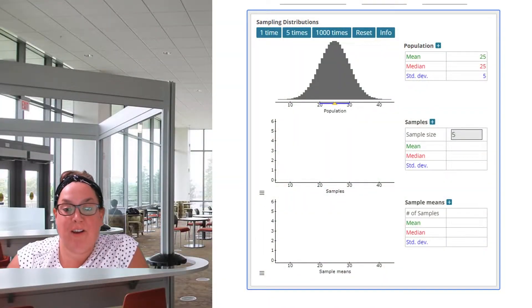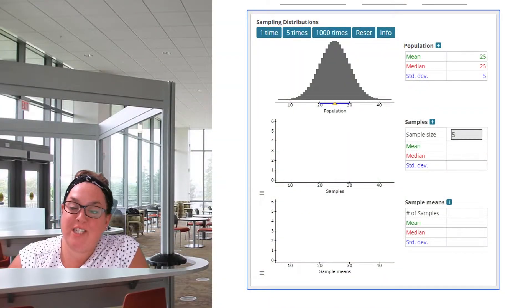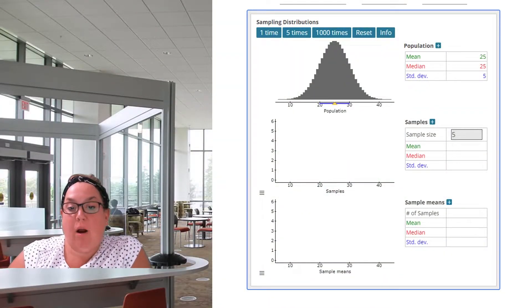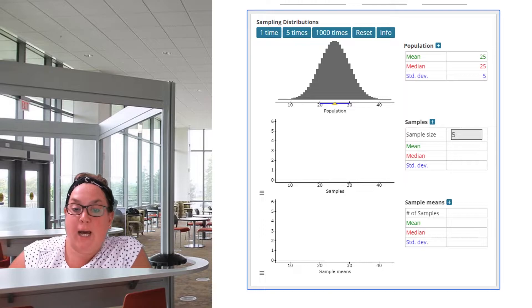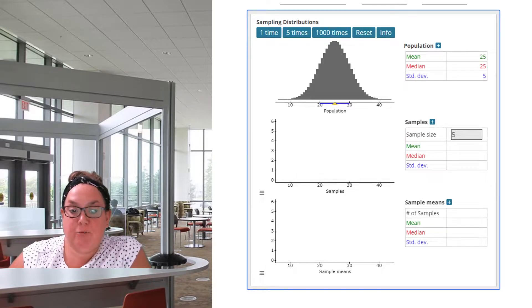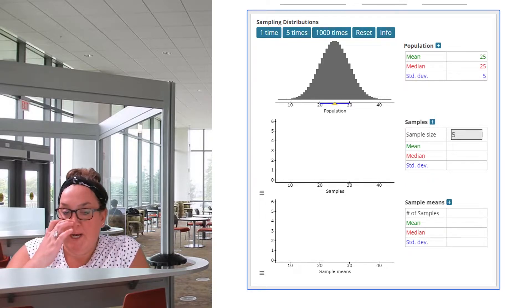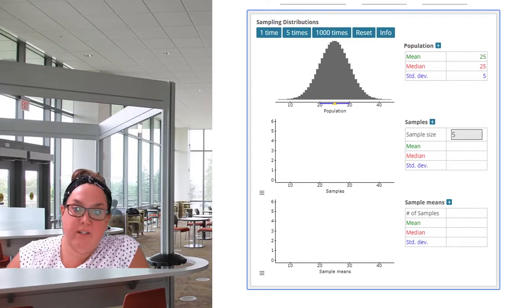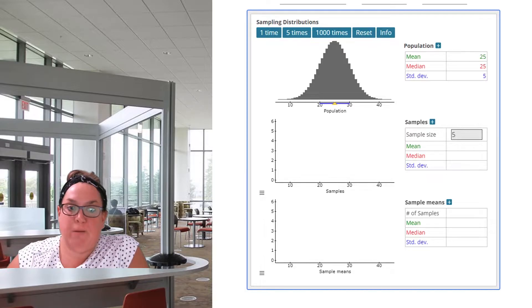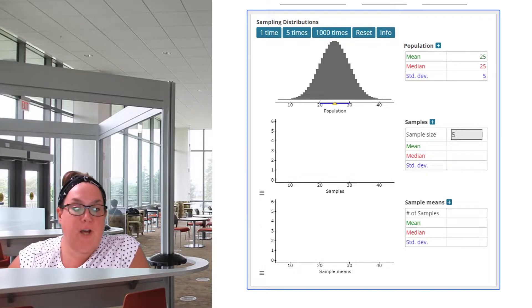Welcome back. Thank you for clicking on today's video. Today we're going to be continuing our conversation on the sampling distribution of a statistic. Specifically, here today we'll be doing the sampling distribution of X bar.